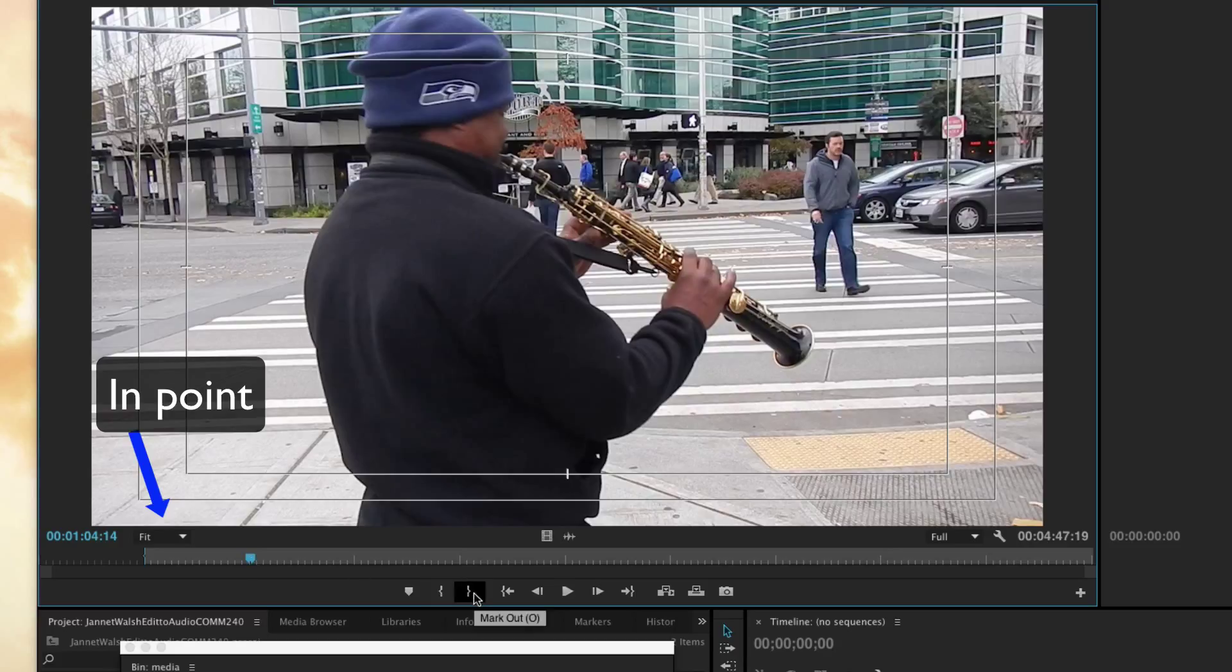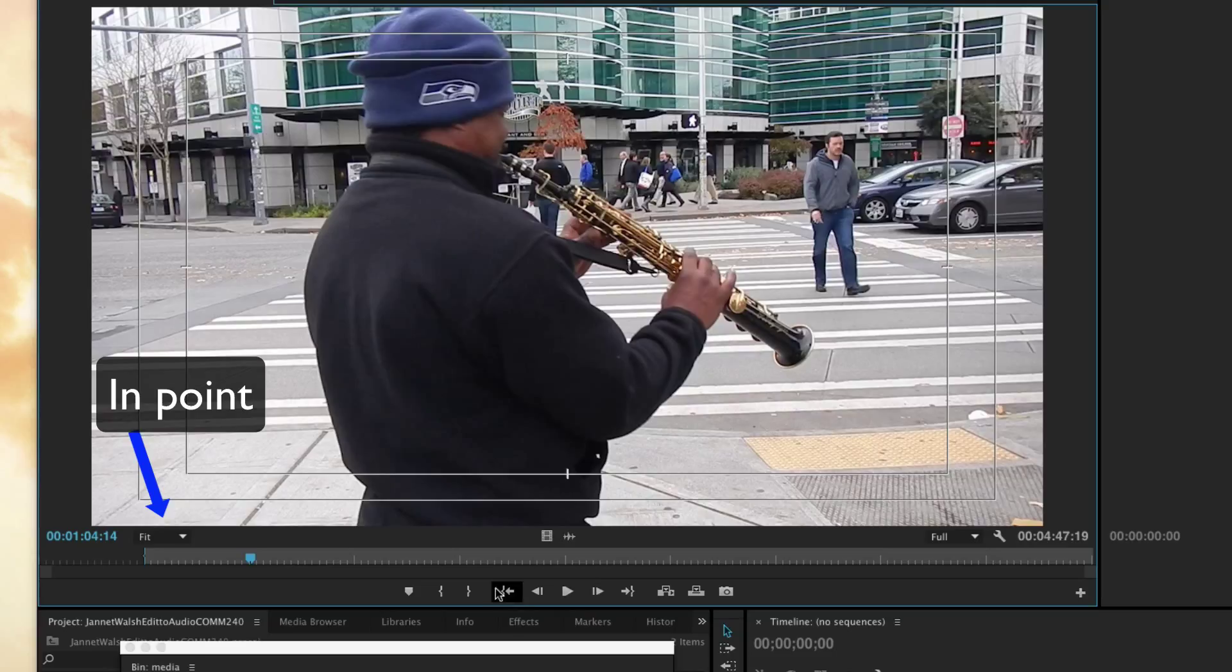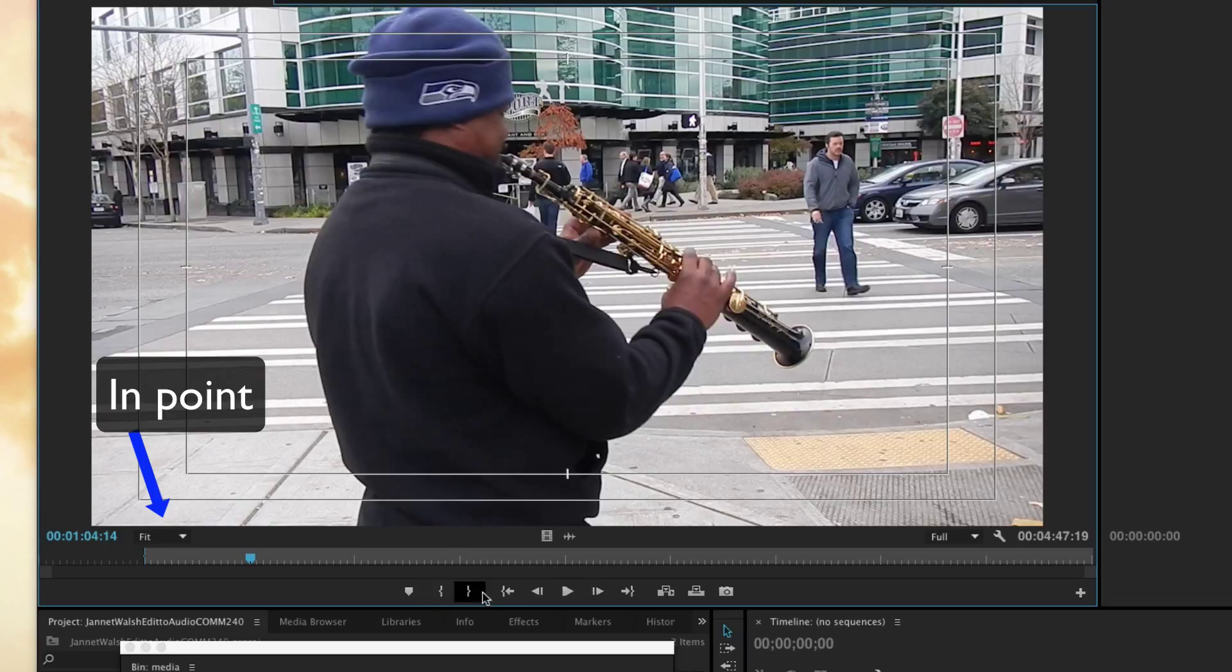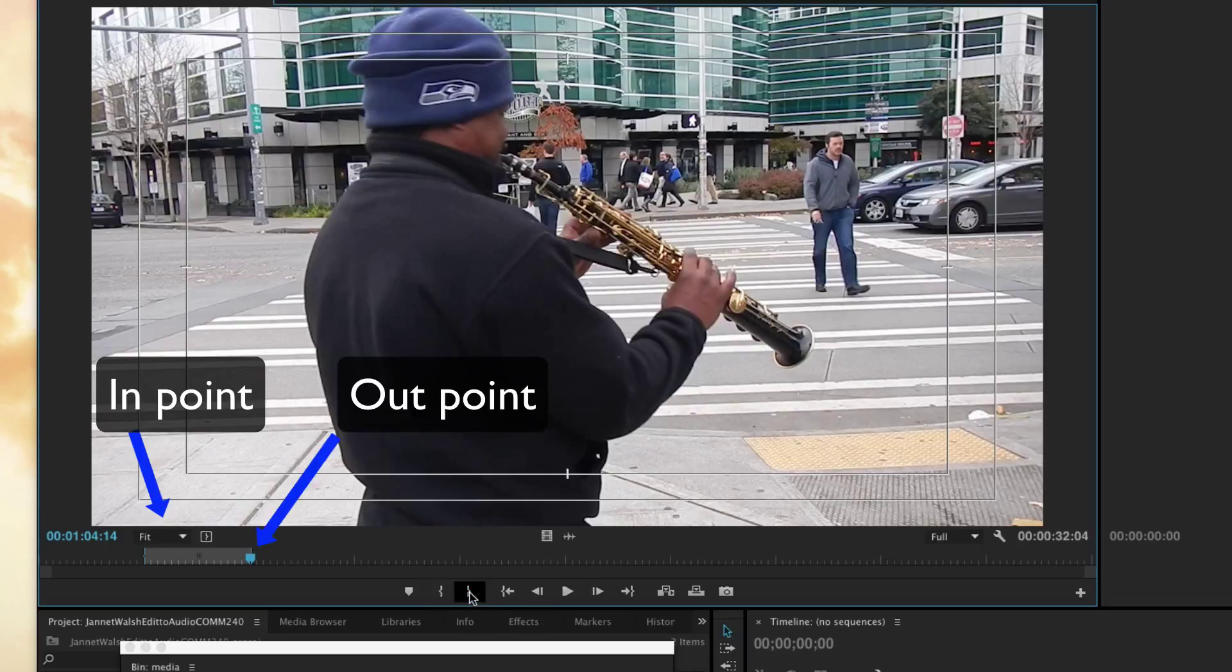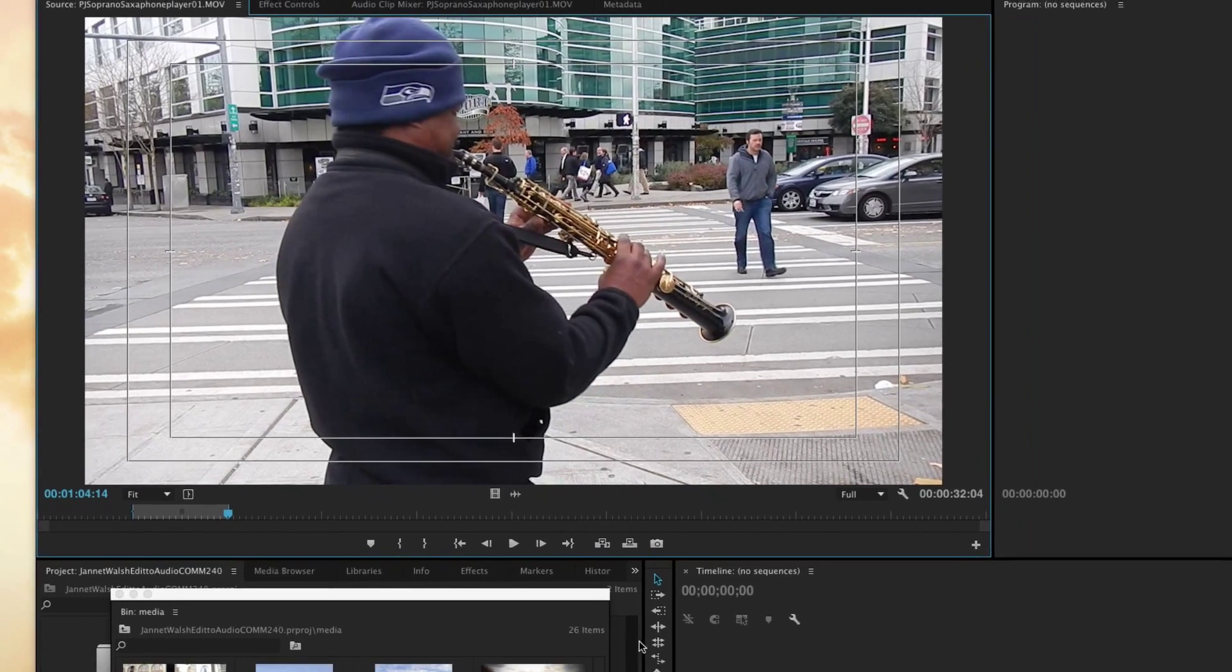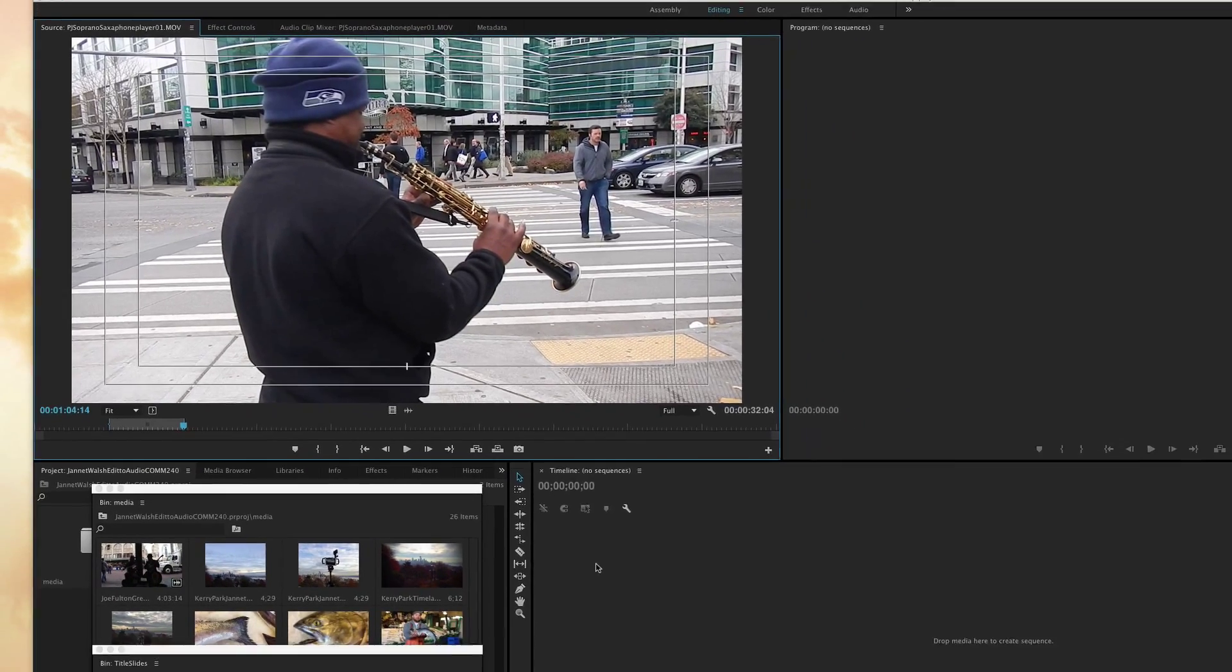We're going to set the out point. There's two ways to do that. You can use this little icon right here directly underneath the source monitor that says mark out O, or go to your keyboard and simply type in the letter O. I'm just going to use this icon right here, these little brackets.